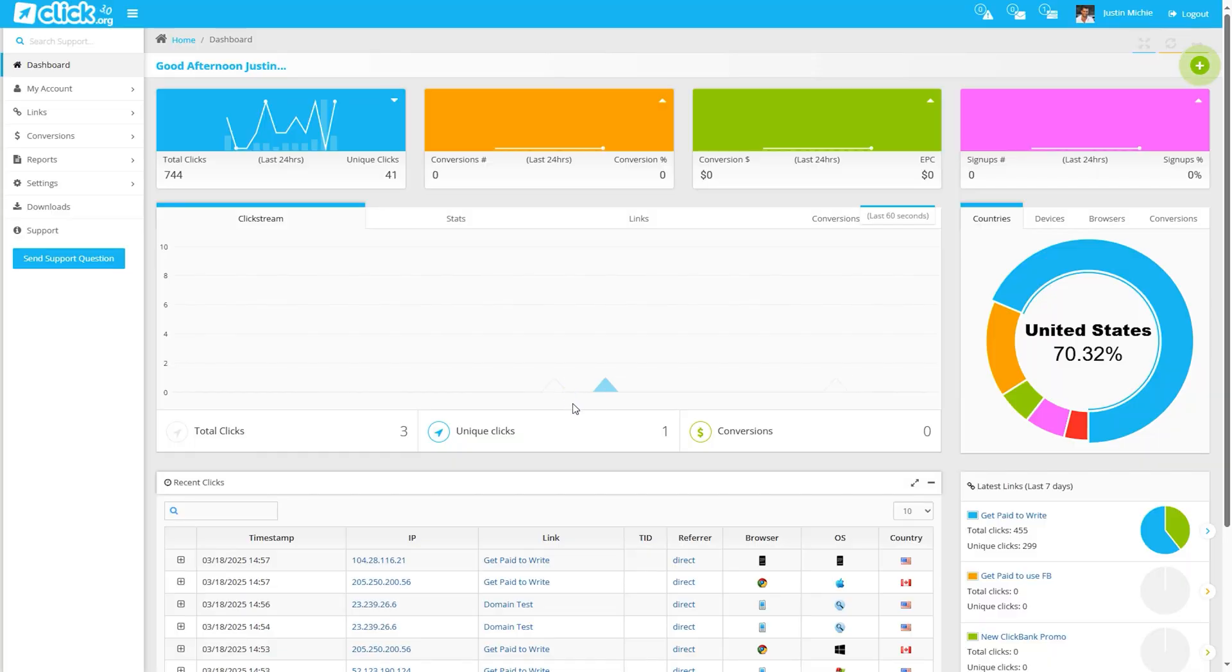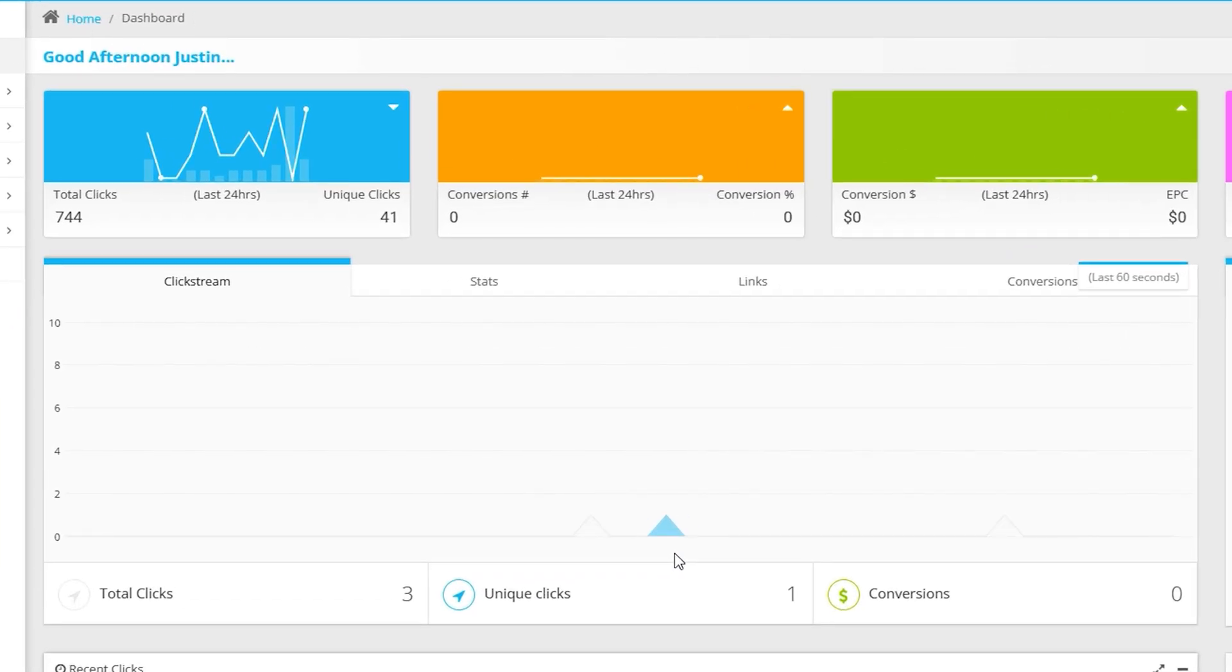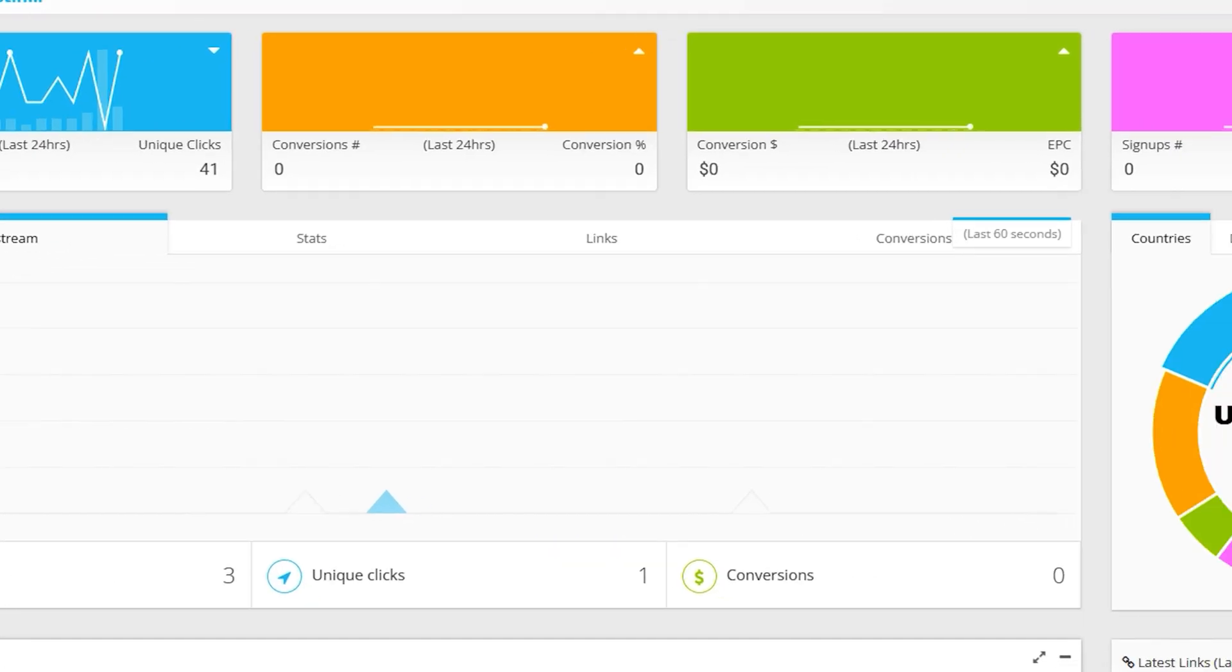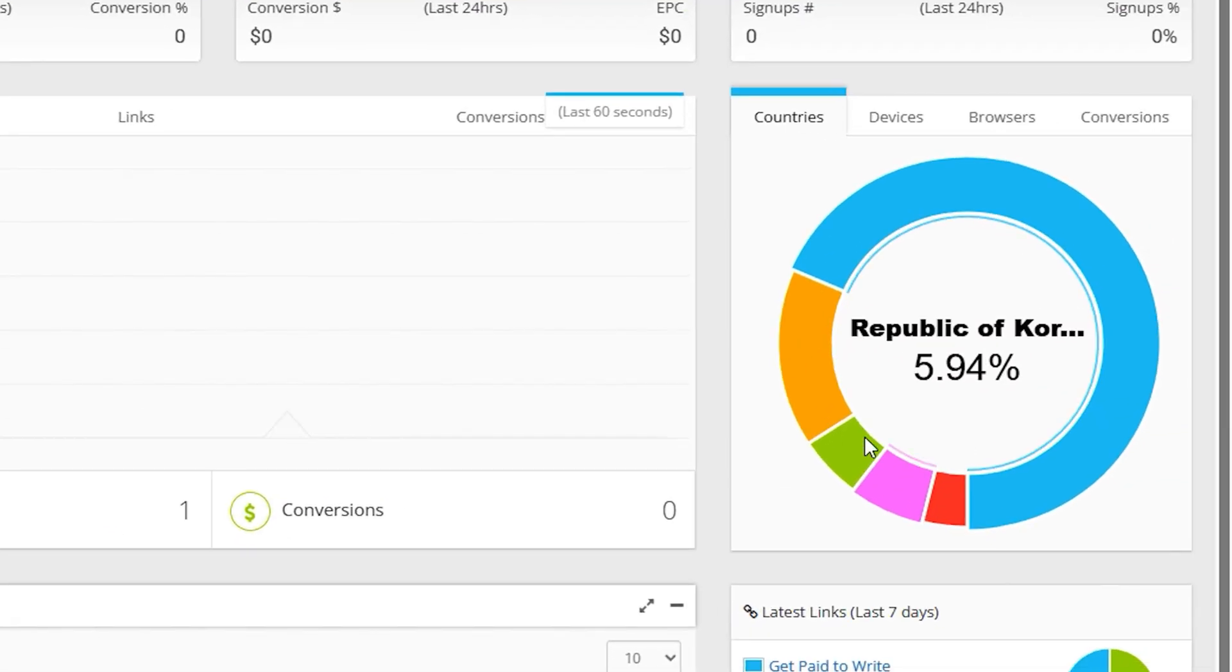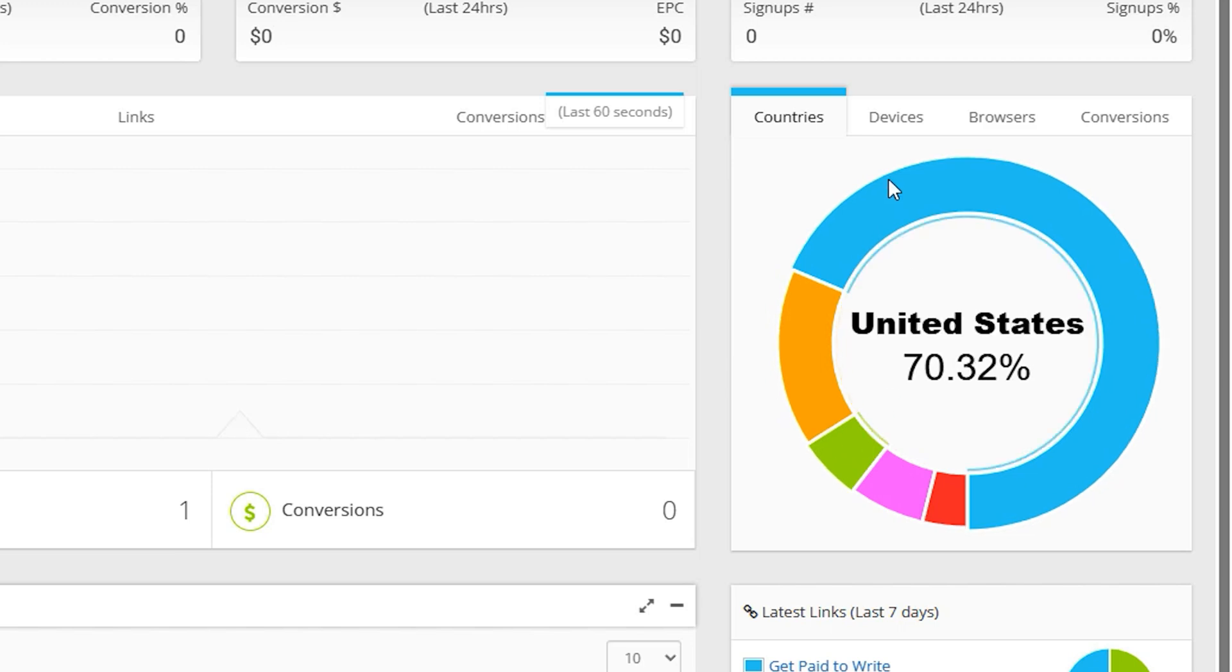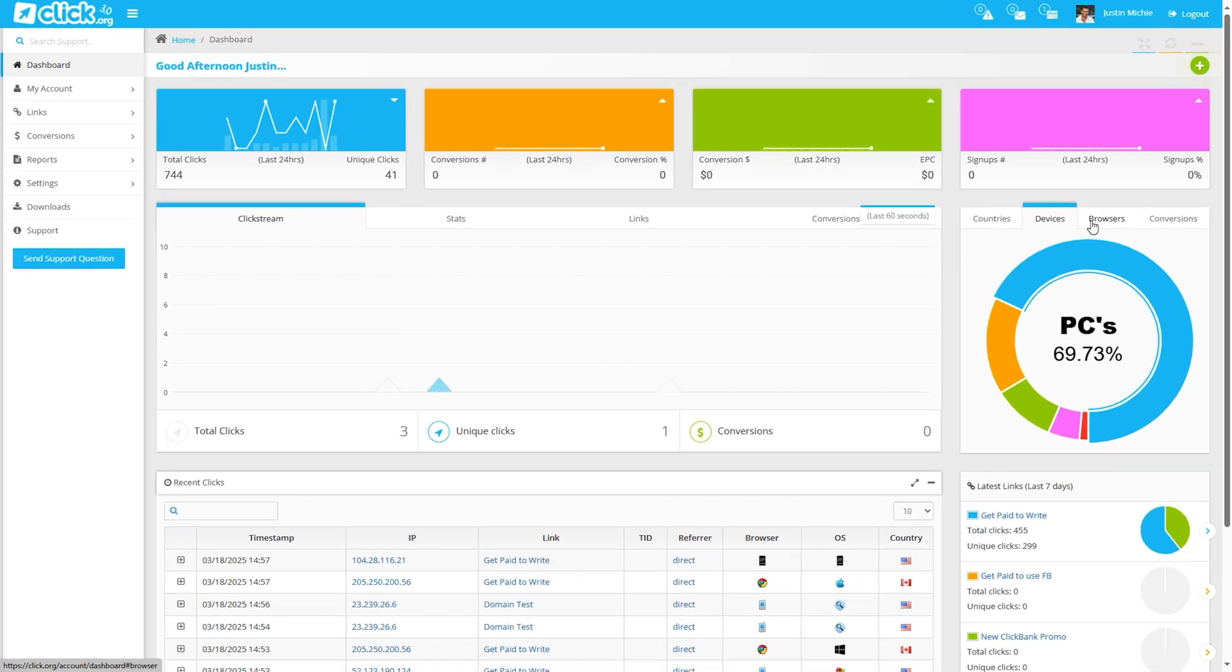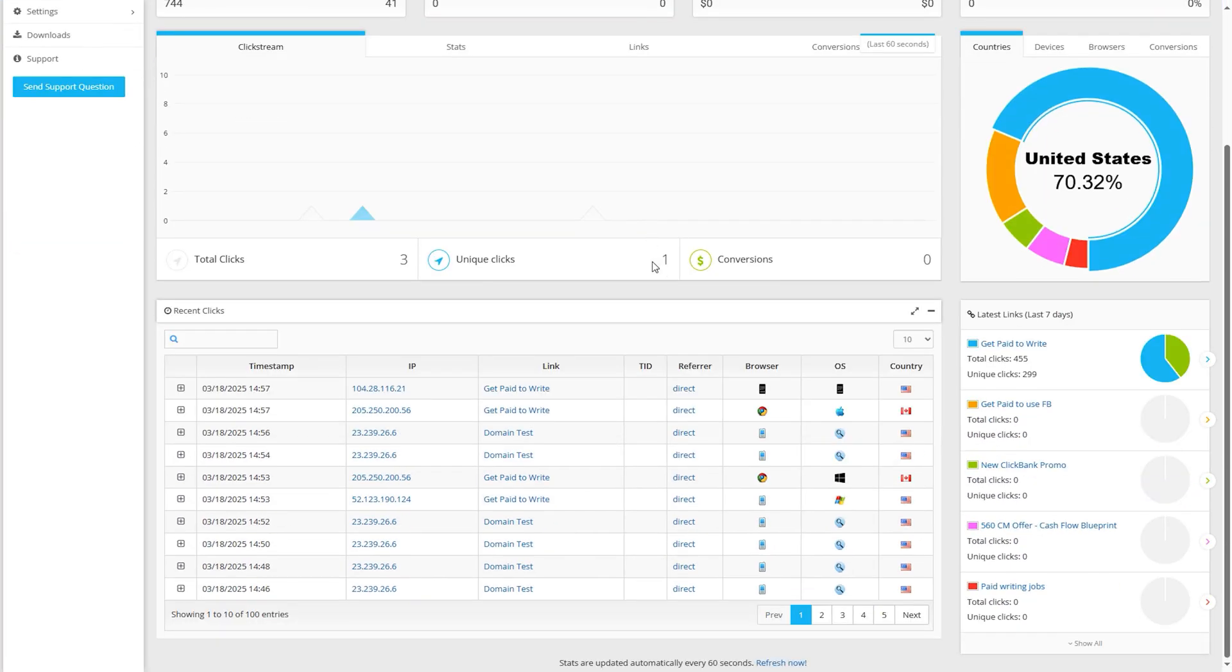You can easily track how many people clicked your links today, how many were real unique visitors, which clicks turned into sales or leads, and how much you're earning per click. You can also watch clicks come in live, see where they're coming from by country, device, or browser, and check out your most recent traffic.